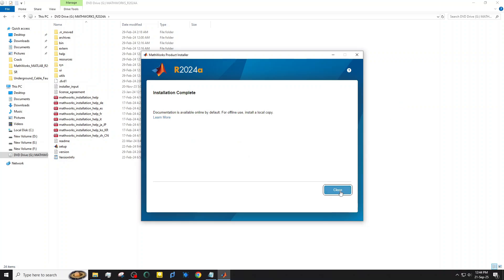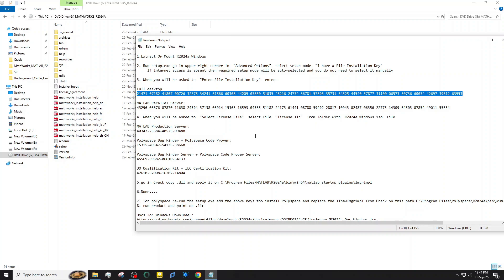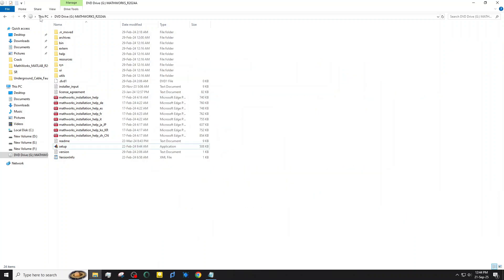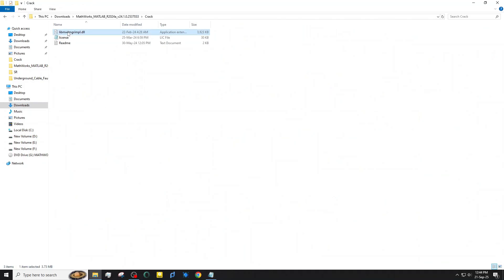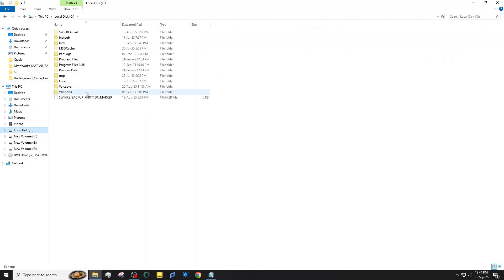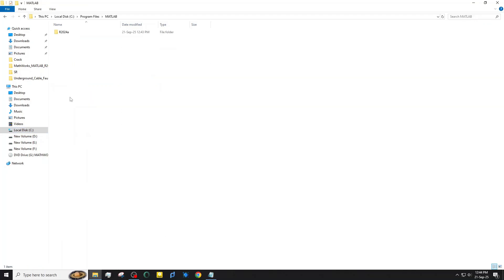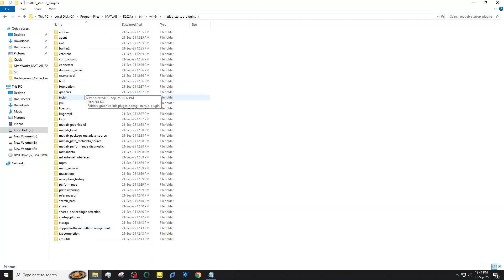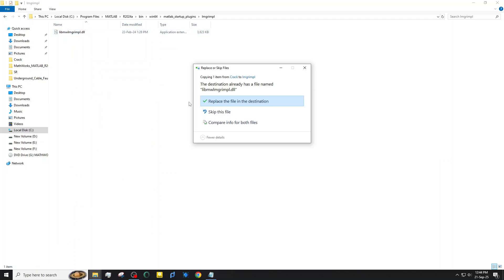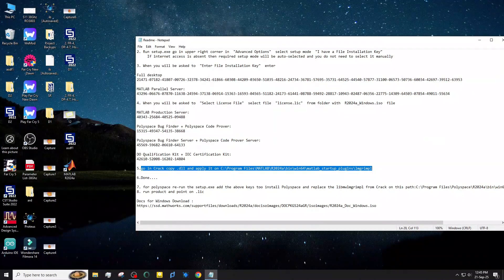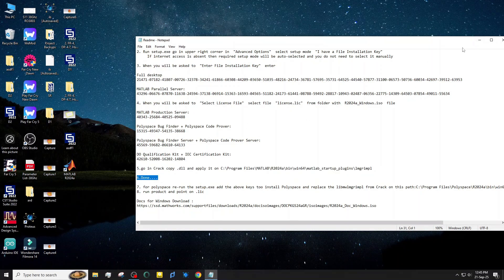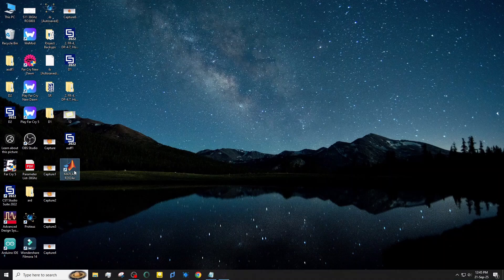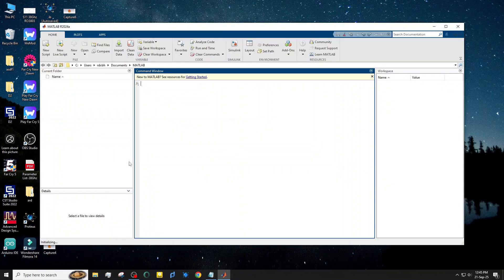Once the installation is complete, simply close the installer. Everything is done. Open MATLAB to make sure it's working properly. If it opens without any errors, your installation was successful.